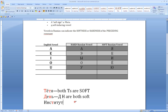Now you understand the relationship between consonants and vowels in Russian. You might not know how to pronounce all of the soft consonants — we're going to work on that in class. But now you know how we know whether a consonant is hard or soft.